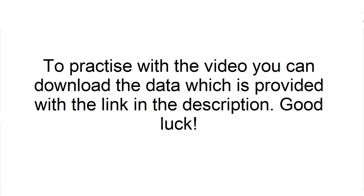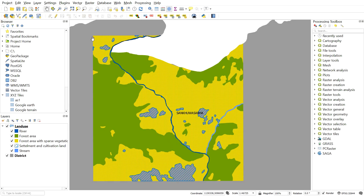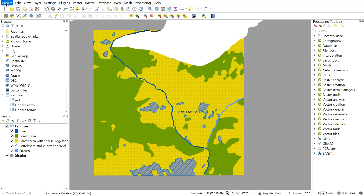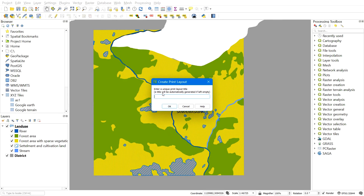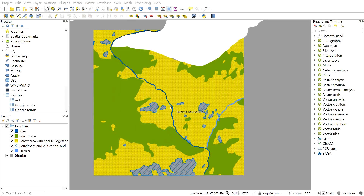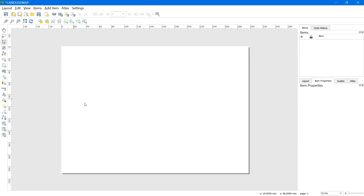Now let's get started. After you get your work done and are ready to produce a map, first select the project and then go to New Print Layout. Here you can give it a name — I'll give it the name 'Land Use Map'. Click OK. After you give the name, this new print layout window will appear.